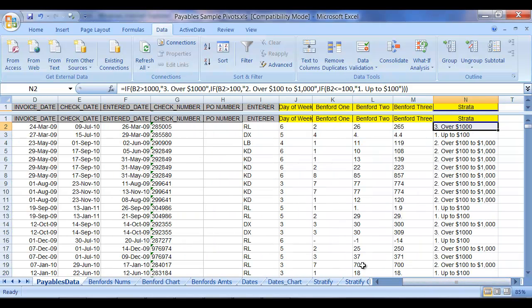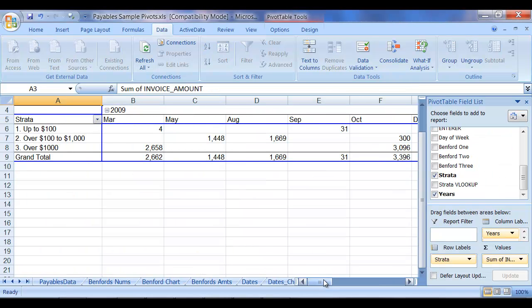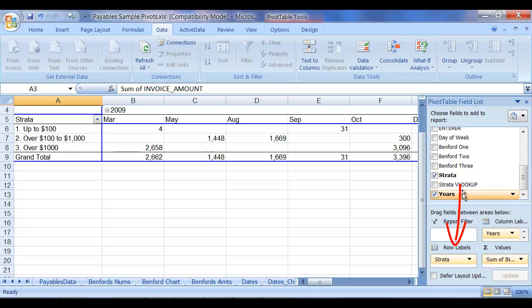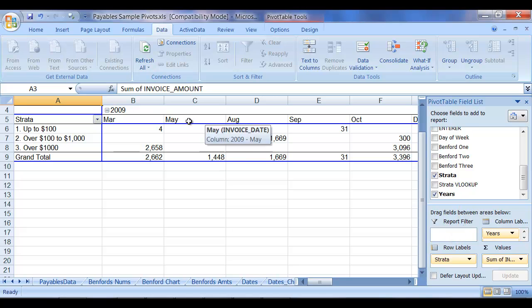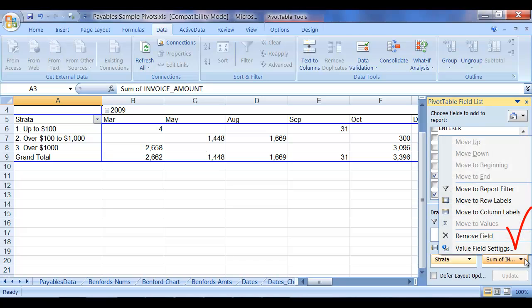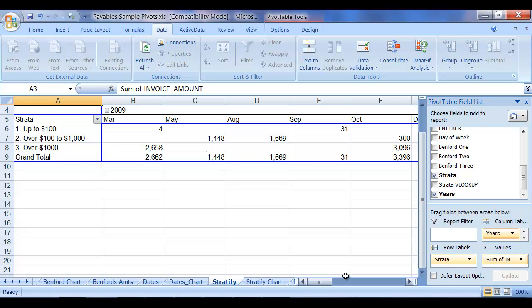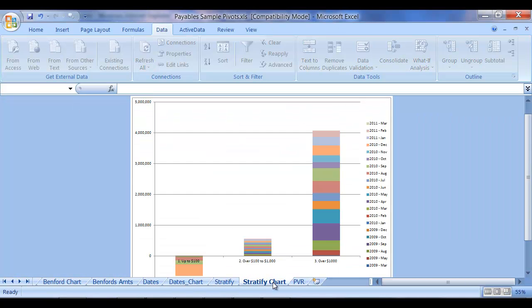However, so now that I've built that stratification, what we can then do is go over to the Stratify pivot. In this pivot, we've already included the strata field within the row label area. And we also have up top the years and months, so that we've actually stratified by that level.